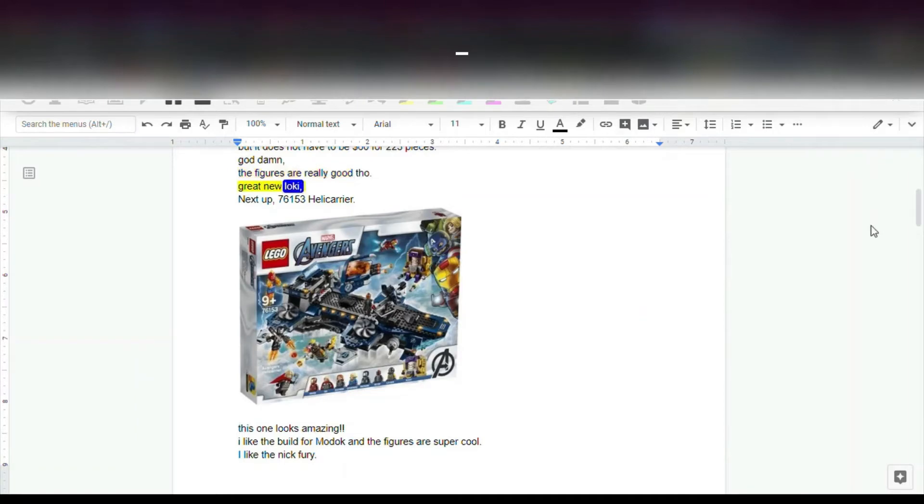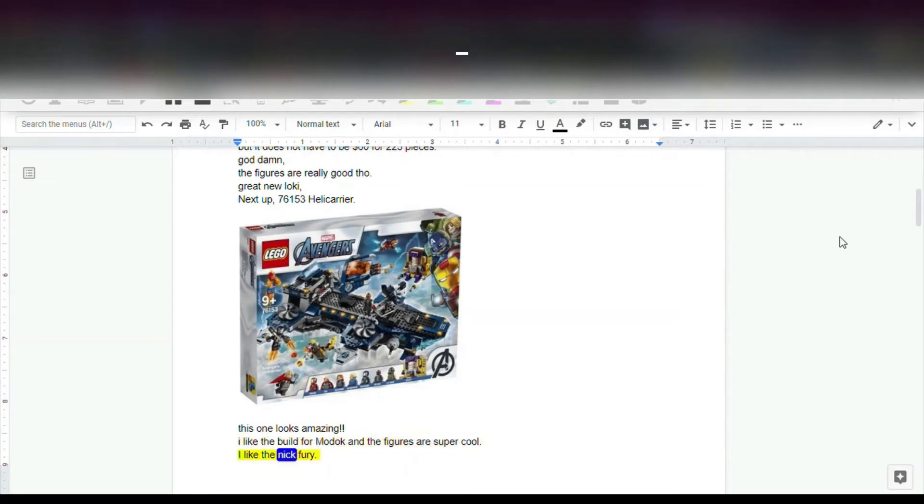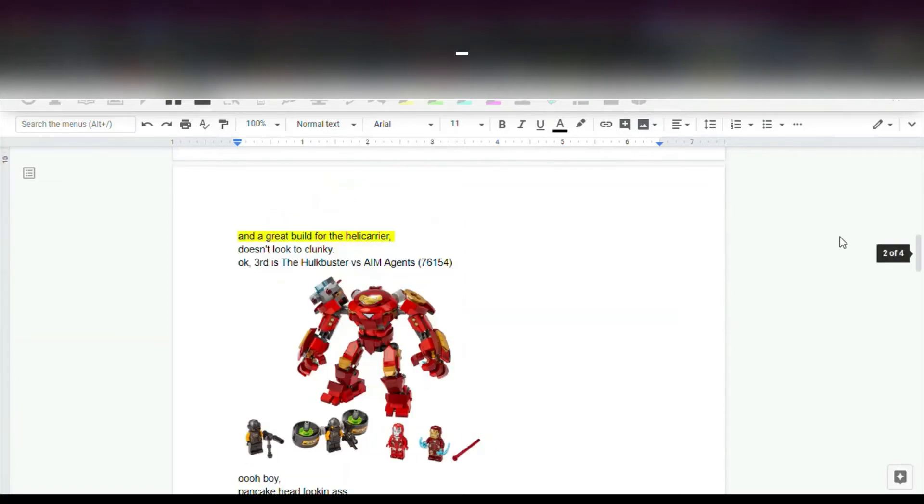Great new Loki. Next up, 76,153 Helicarrier. This one looks amazing. I like the build for Modok and the figures are super cool. I like the Nick Fury. And a great build for the Helicarrier. Doesn't look too clunky.